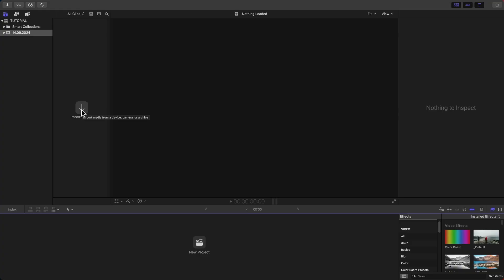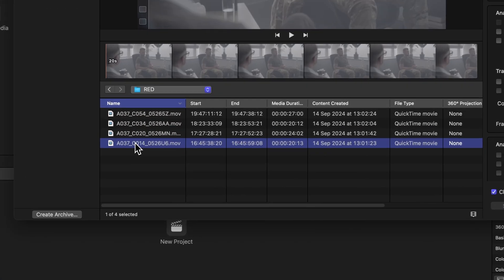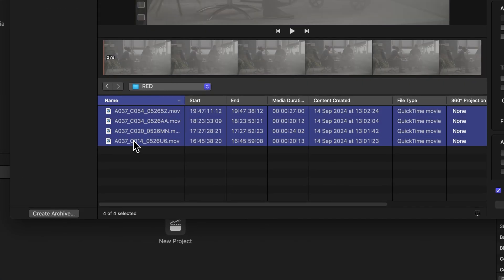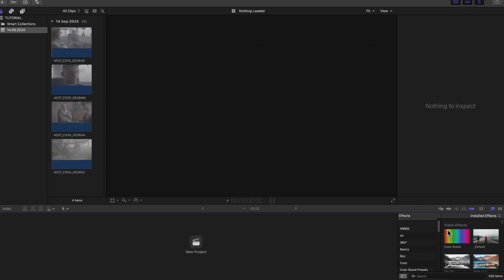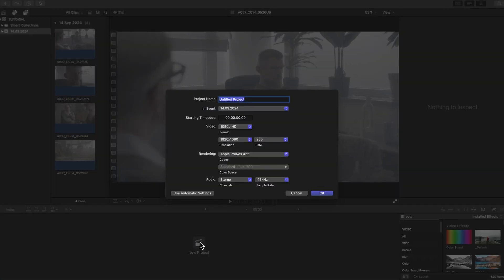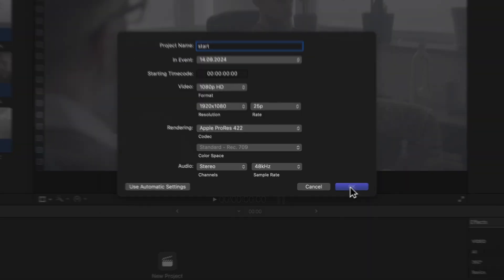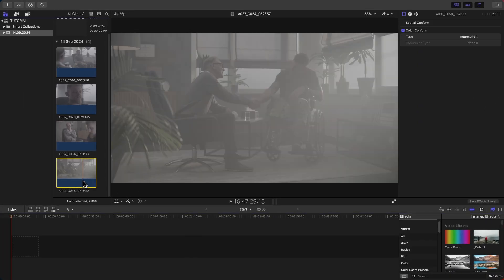First, open Final Cut Pro X and import your footage. You can do this by clicking on the file menu, then import, and selecting media. Choose your video clips and bring them into your project timeline.